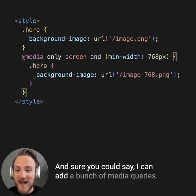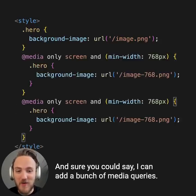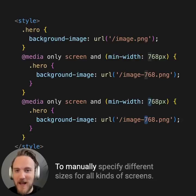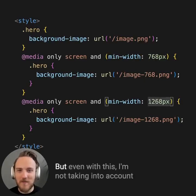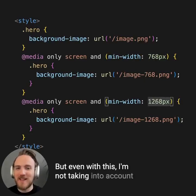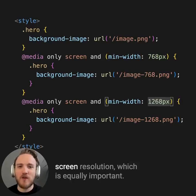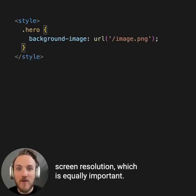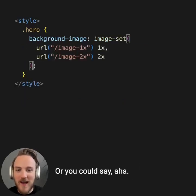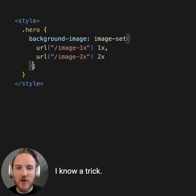Sure, you could say I can add a bunch of media queries to manually specify different sizes for all kinds of screens. But even with this, I'm not taking into account screen resolution, which is equally important. Or you could say, aha, I know a trick.